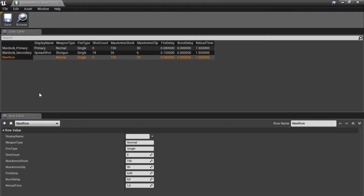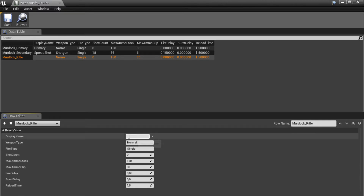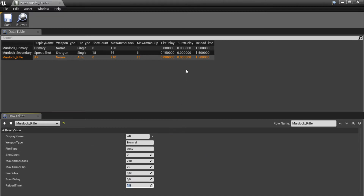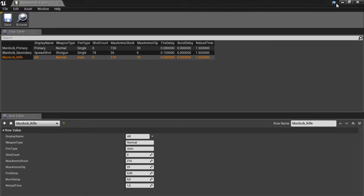Let's add a third weapon — an automatic rifle. I'm going to call it 'Murdoch rifle', display name 'AR', weapon type normal, and fire type auto. Put some different ammo values in so we can see we're holding a different weapon. Now we have three simple setups to start out with — save and close this, then we're going to add some stuff in our character blueprint.